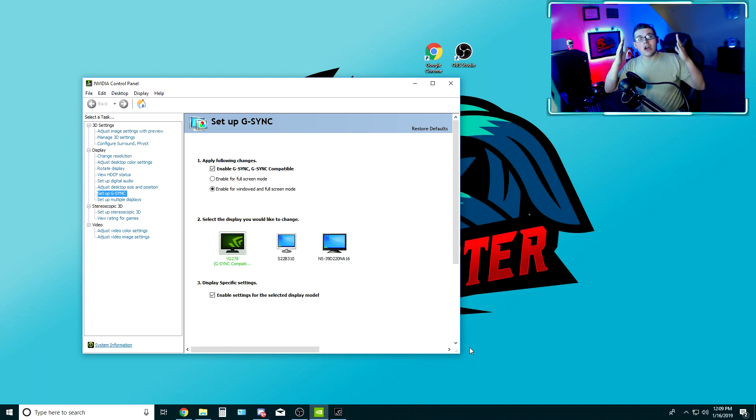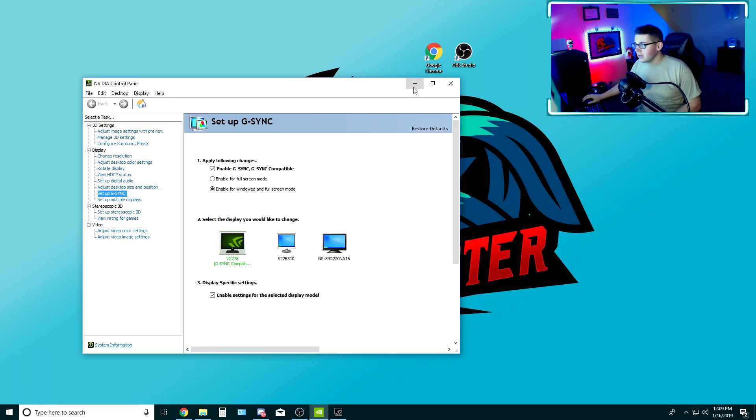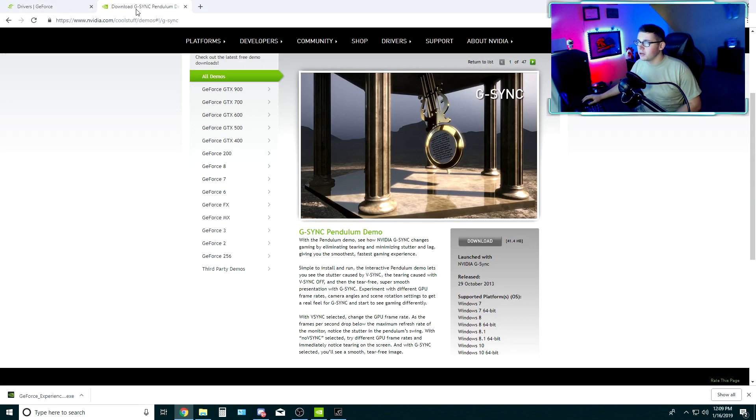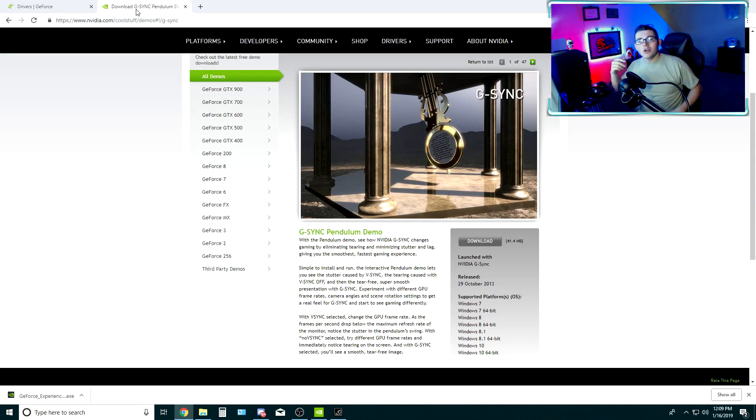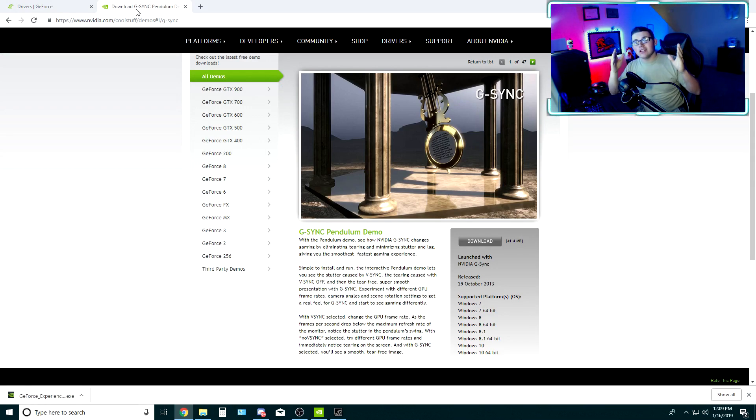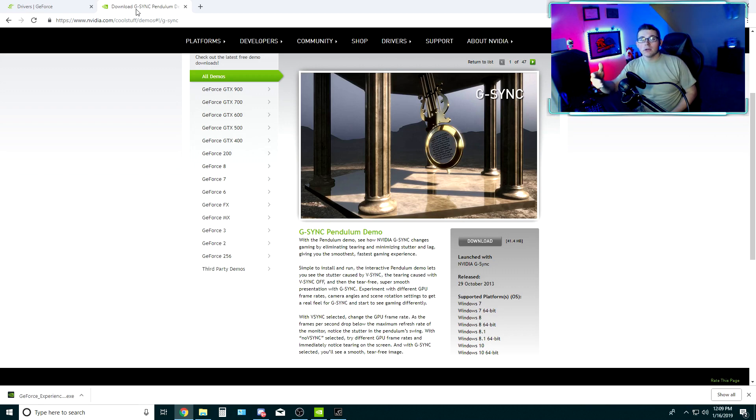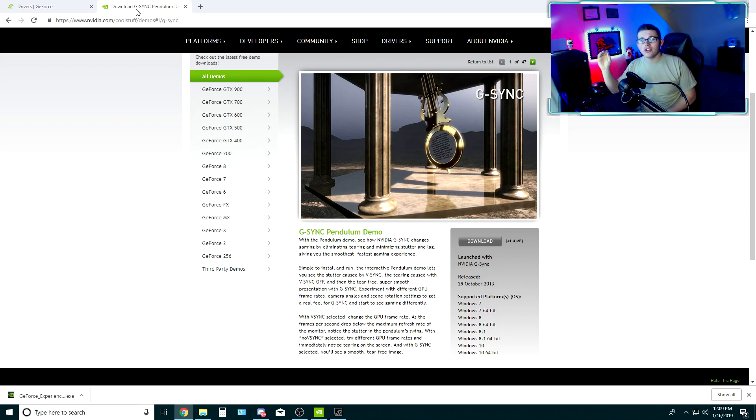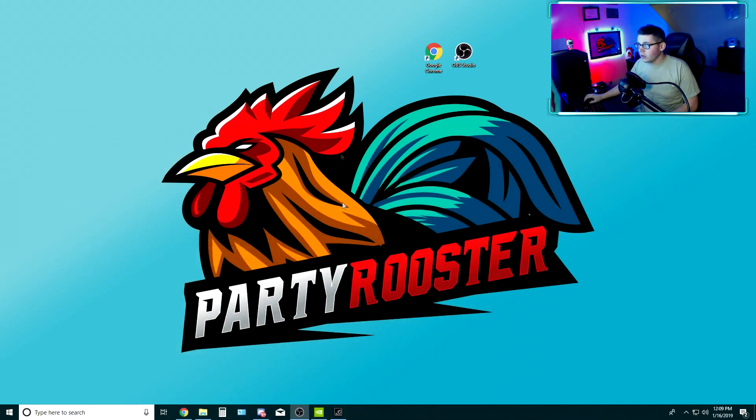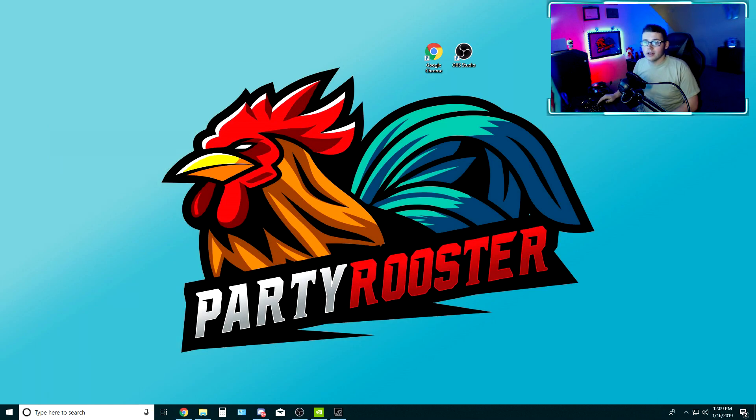If you want to see a real difference, you can download NVIDIA's Pendulum demo. This is going to let you see how much of a difference that G-Sync does for your computer and for your monitor. It's going to show you the screen tearing and everything. So just go ahead and download that. And once you do, go ahead and run it, so let's open it up.